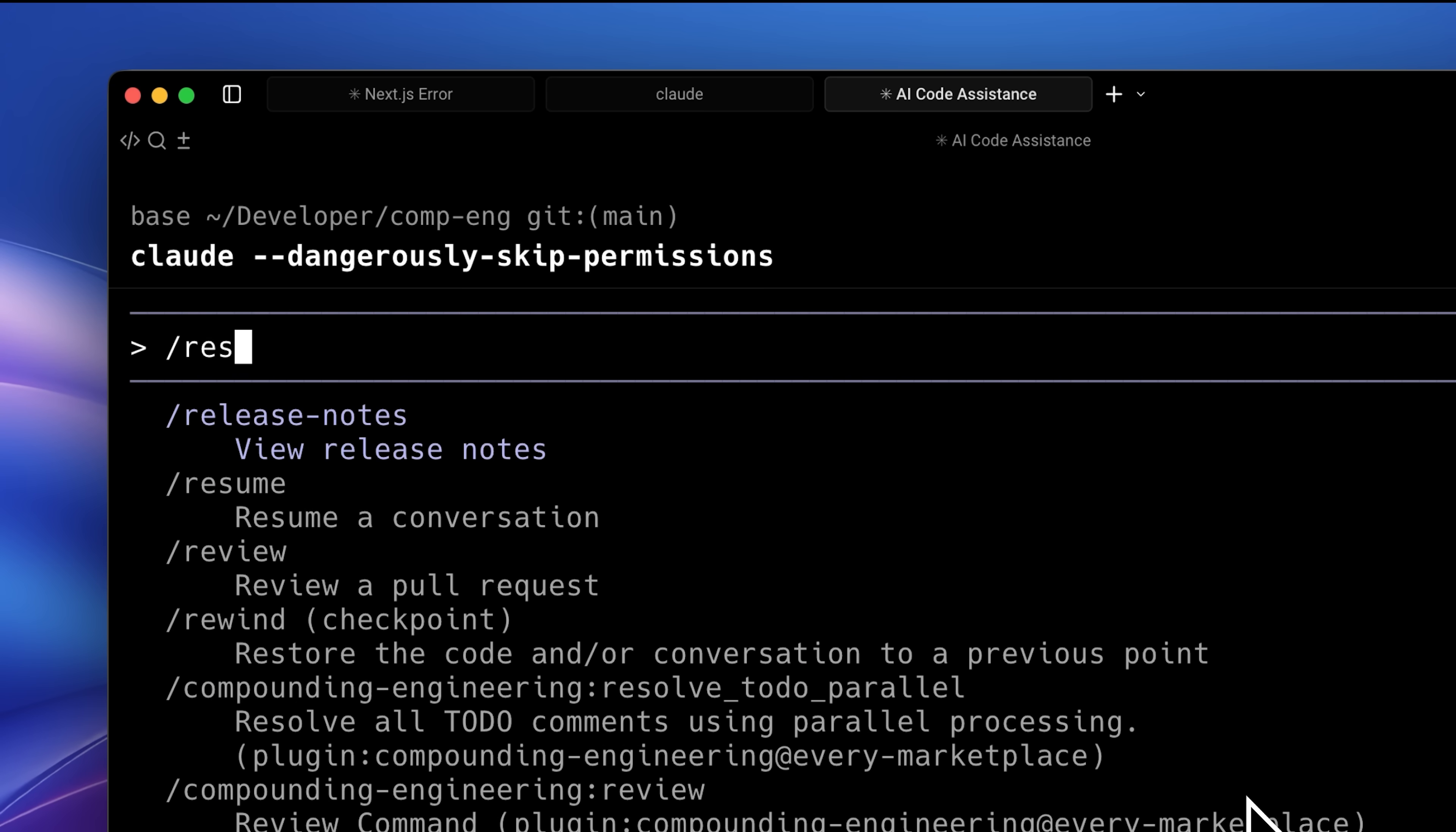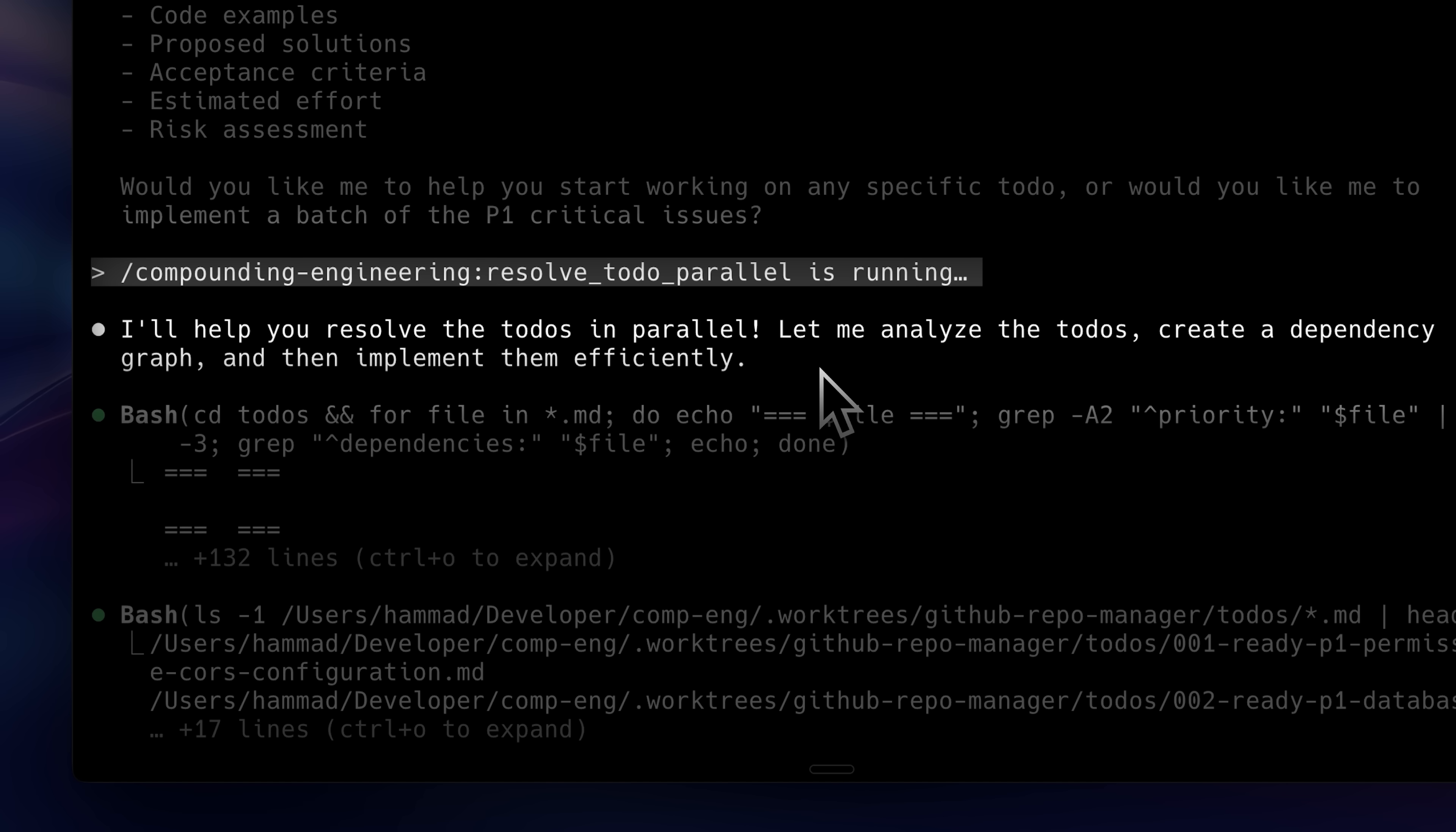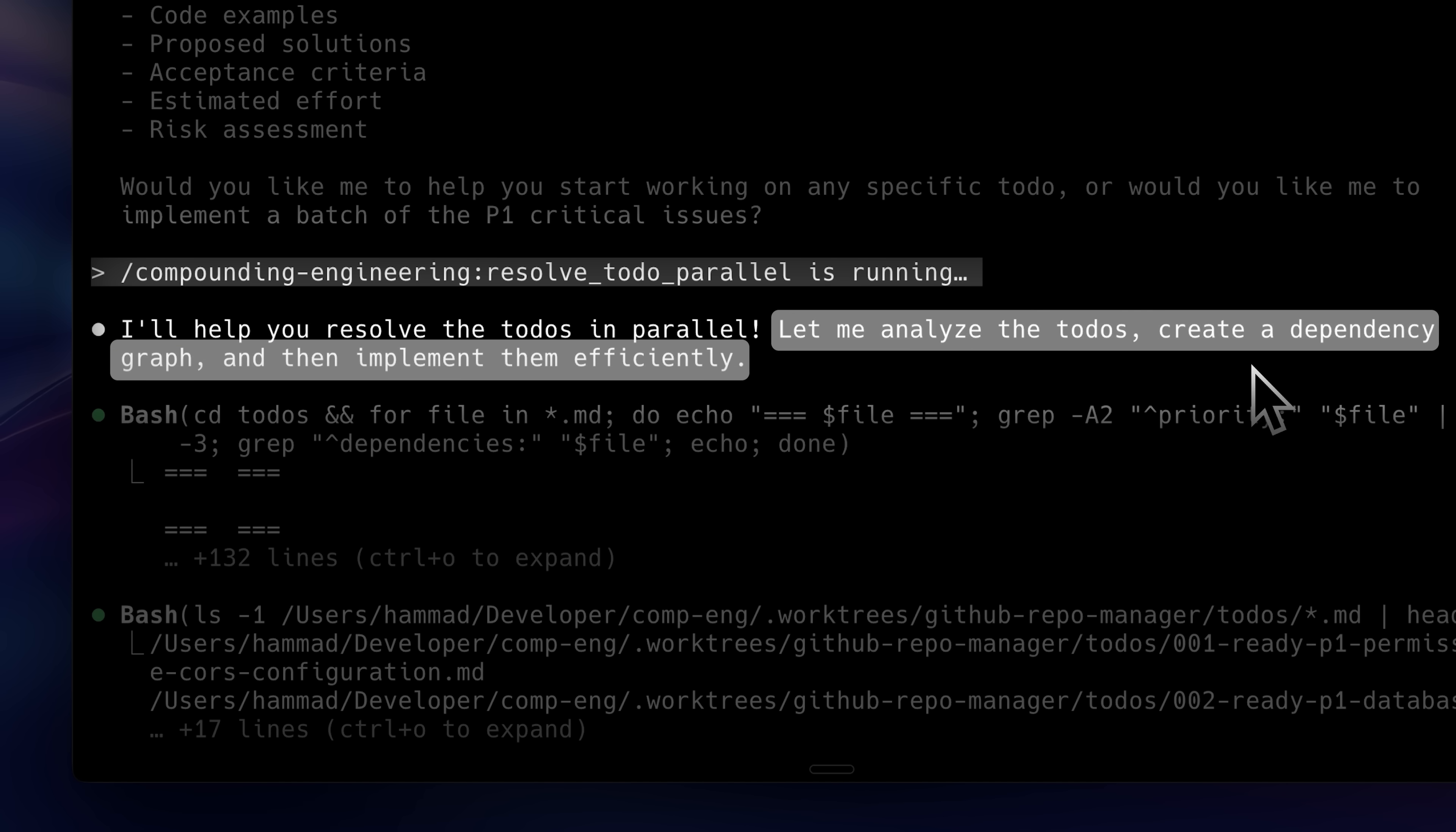After review, there's a resolve command which enables parallel execution. When you run it, it helps resolve the to-dos simultaneously to save time. It analyzes all the to-dos and automatically builds a dependency graph to determine what can be done in parallel and what can't.